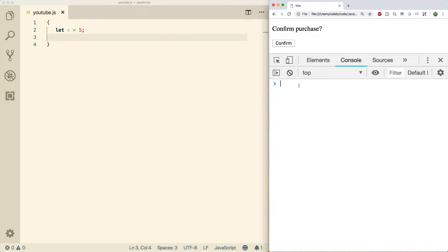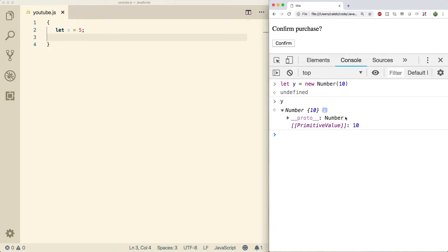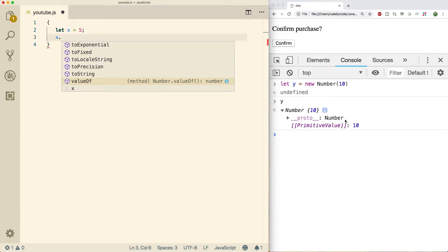Numbers actually inherit from something called Number.prototype, and prototypes are basically the way we do inheritance in JavaScript. If you want to see this, go into the console and create a new number — let y equal new Number(10). When you expand y, you can see it has a prototype Number which defines the prototype chain. So when we call methods on a primitive like x, it's automatically converted to a Number object. All of these methods are on that Number.prototype, and anything attached to the prototype is automatically attached to new instances.